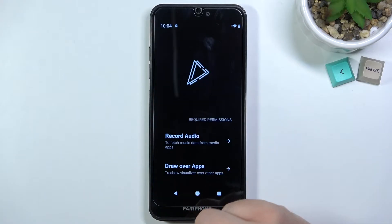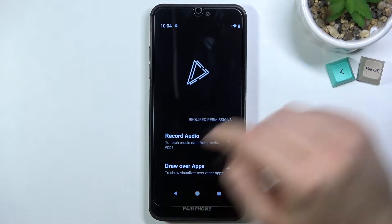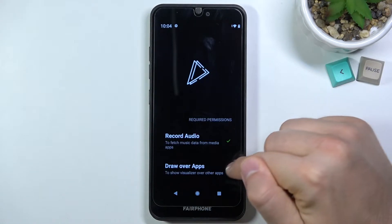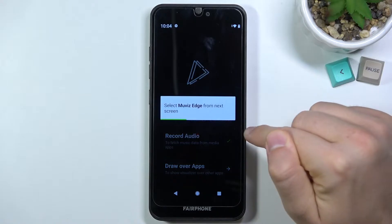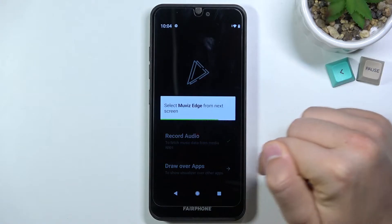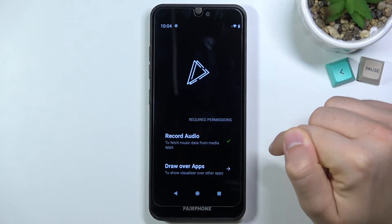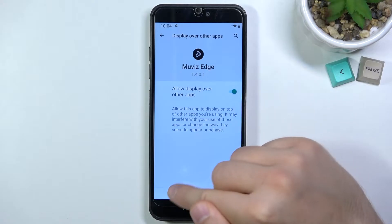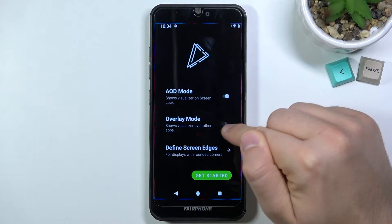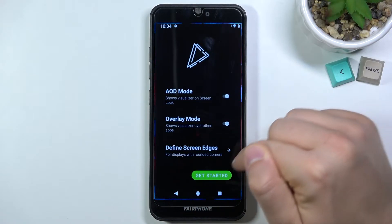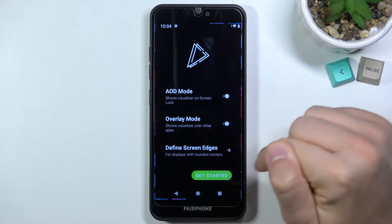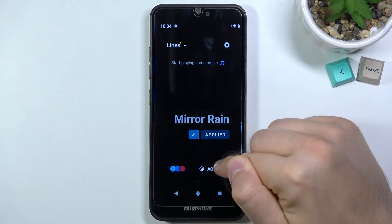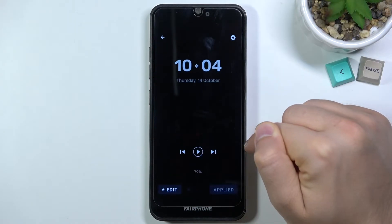Open the app. Accept permissions — we have to accept for record audio and for draw over other apps. Tap on the switcher, go back, click on the overlay mode, tap to get started, and then click on AOD screens.